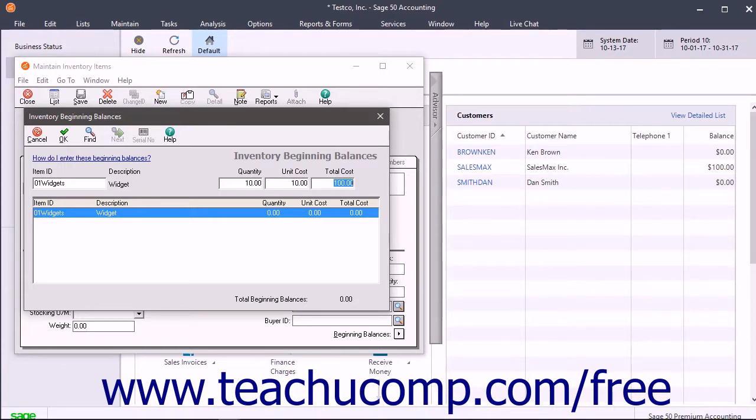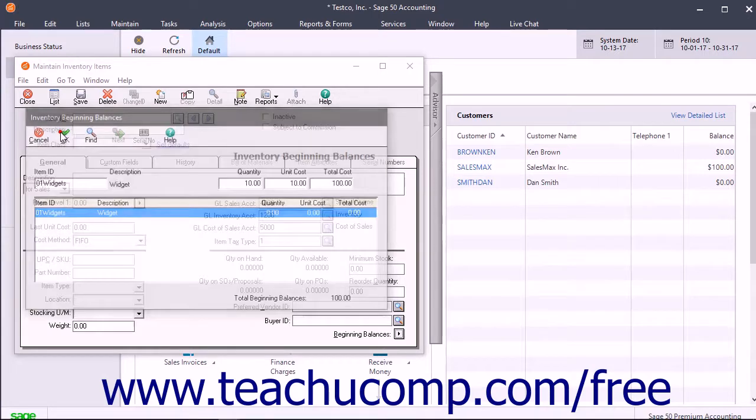The total beginning balances amount should equal the amount entered as the beginning balance in the General Ledger Inventory account. Click the OK button when you are done.